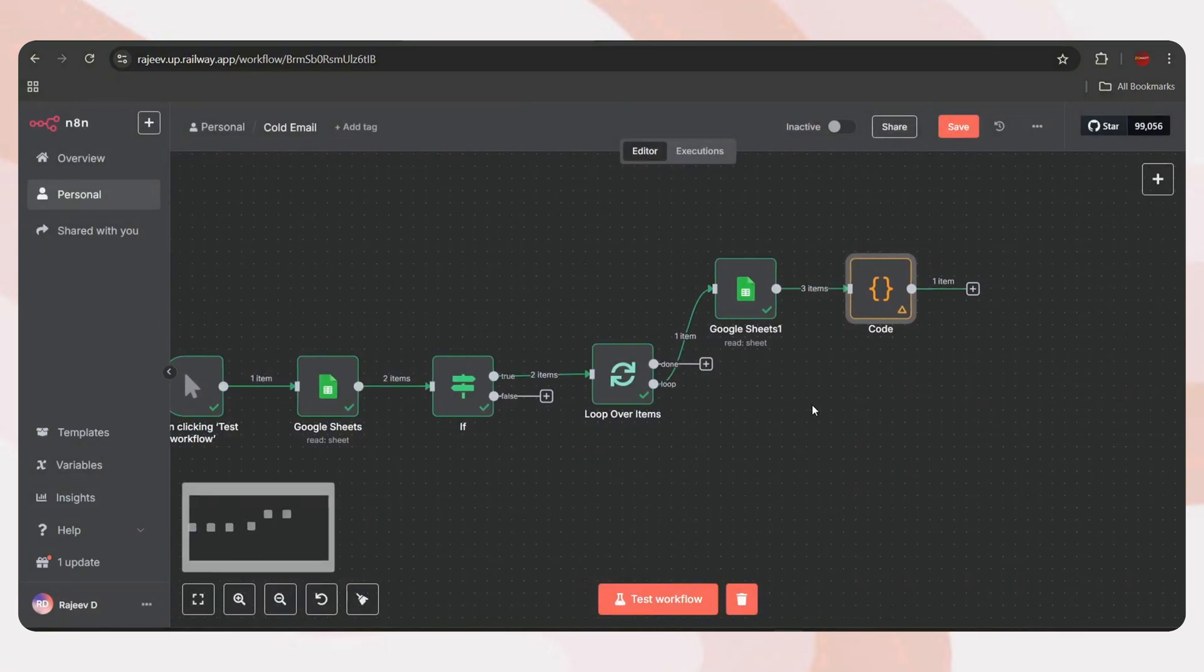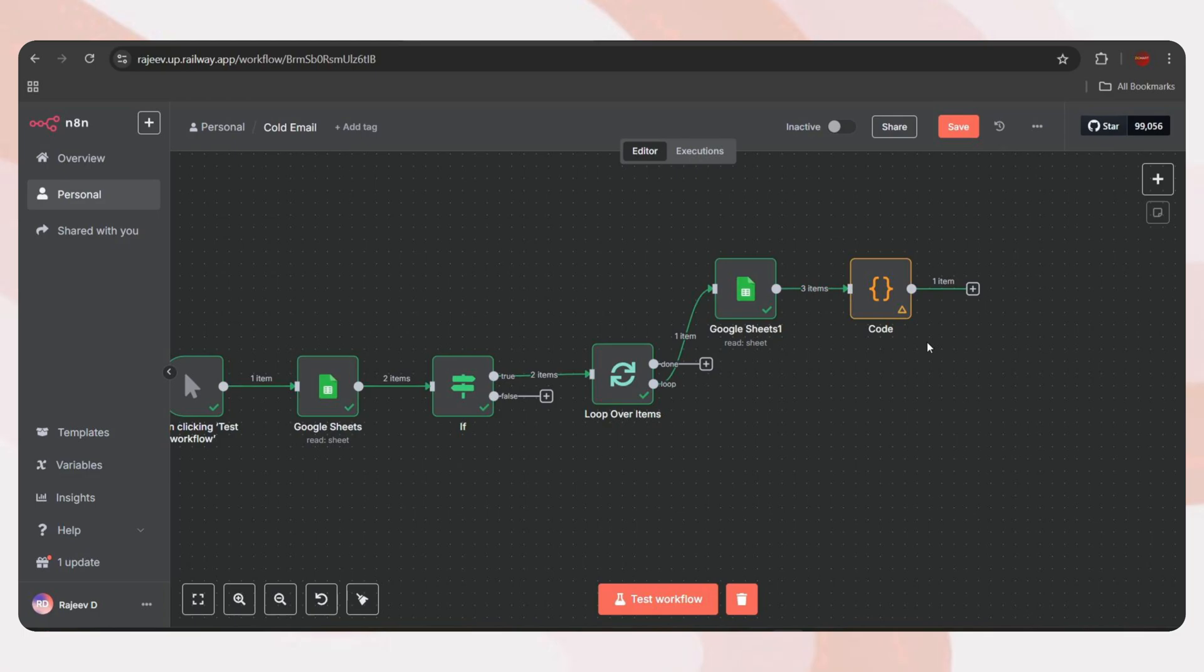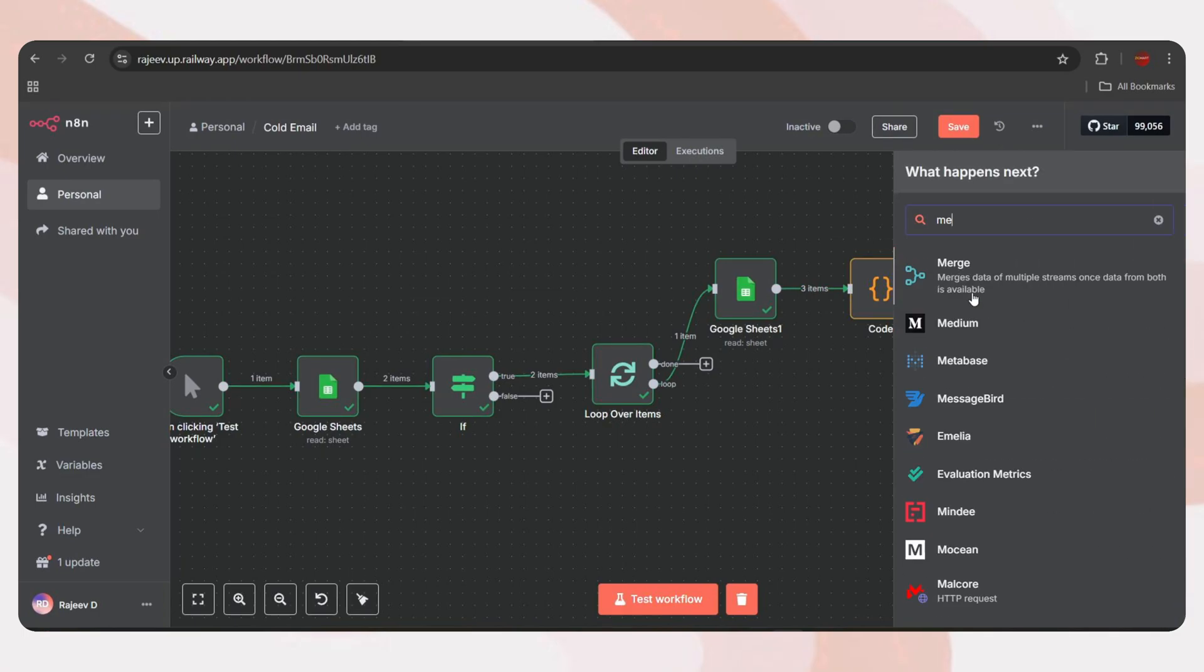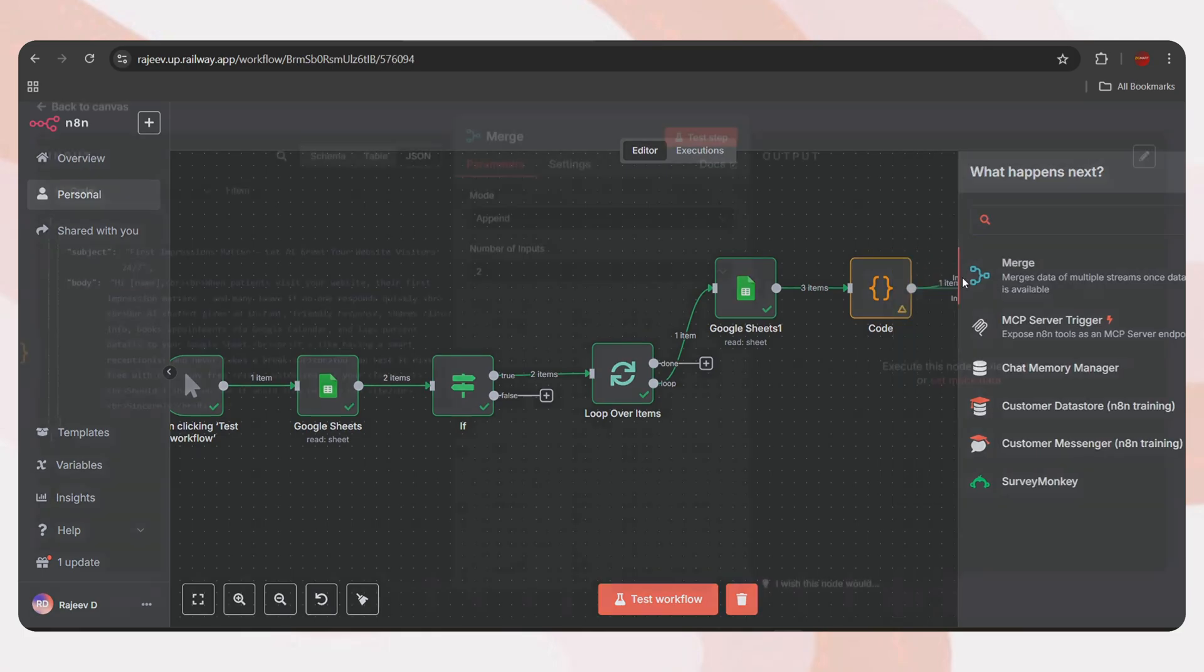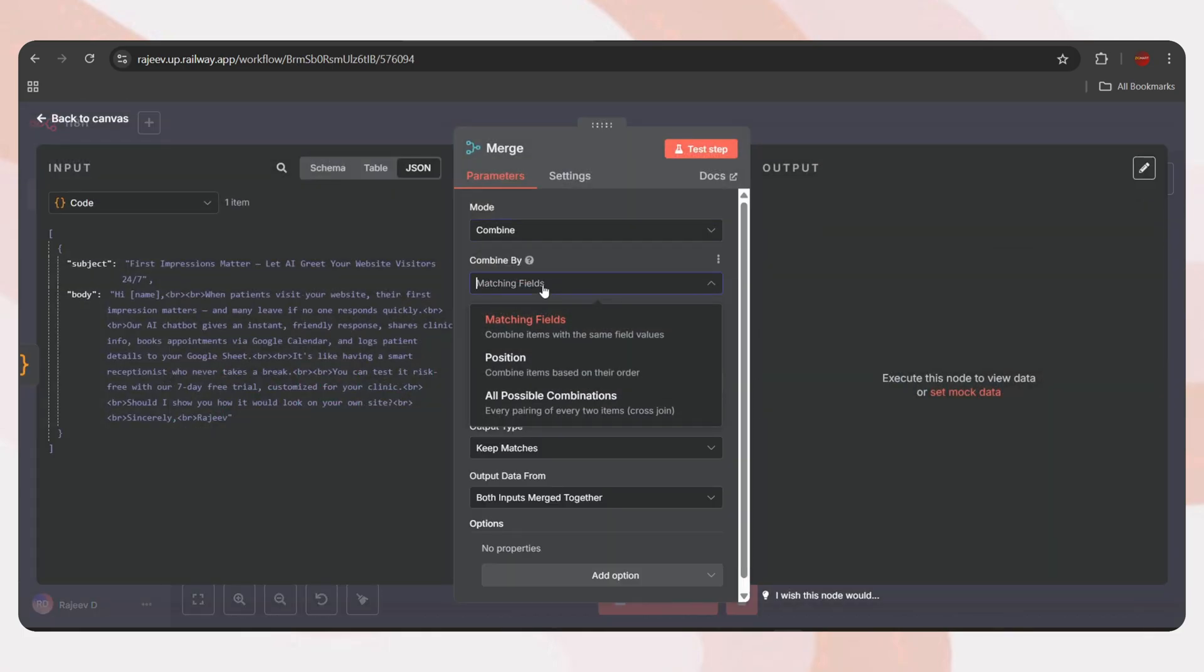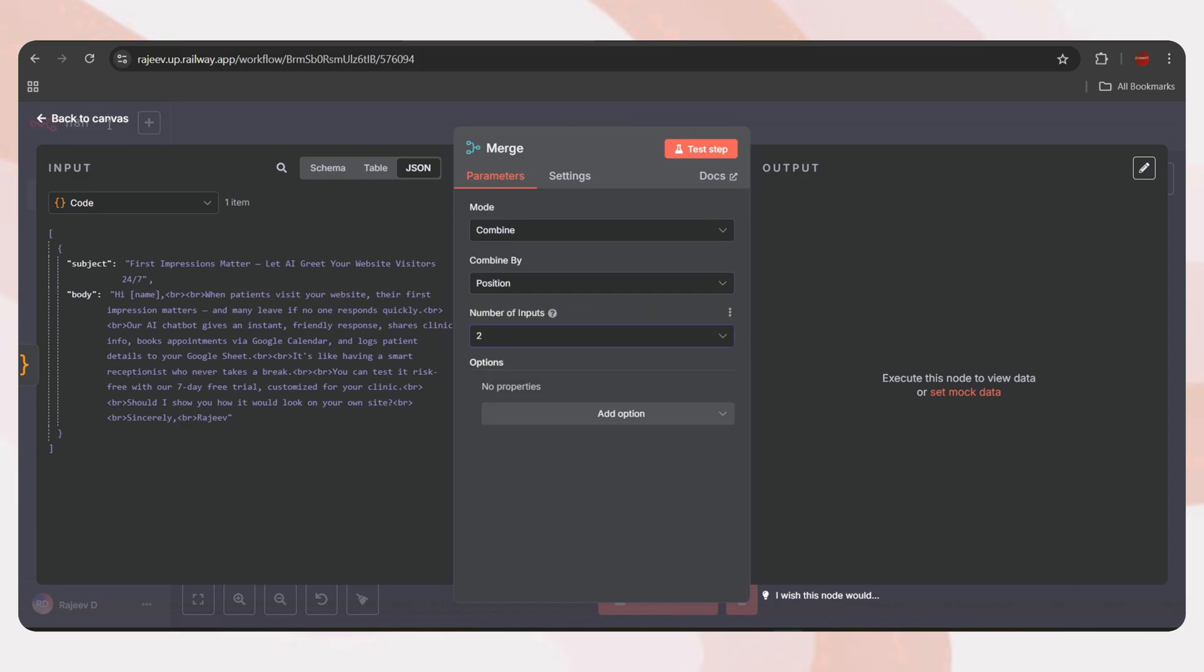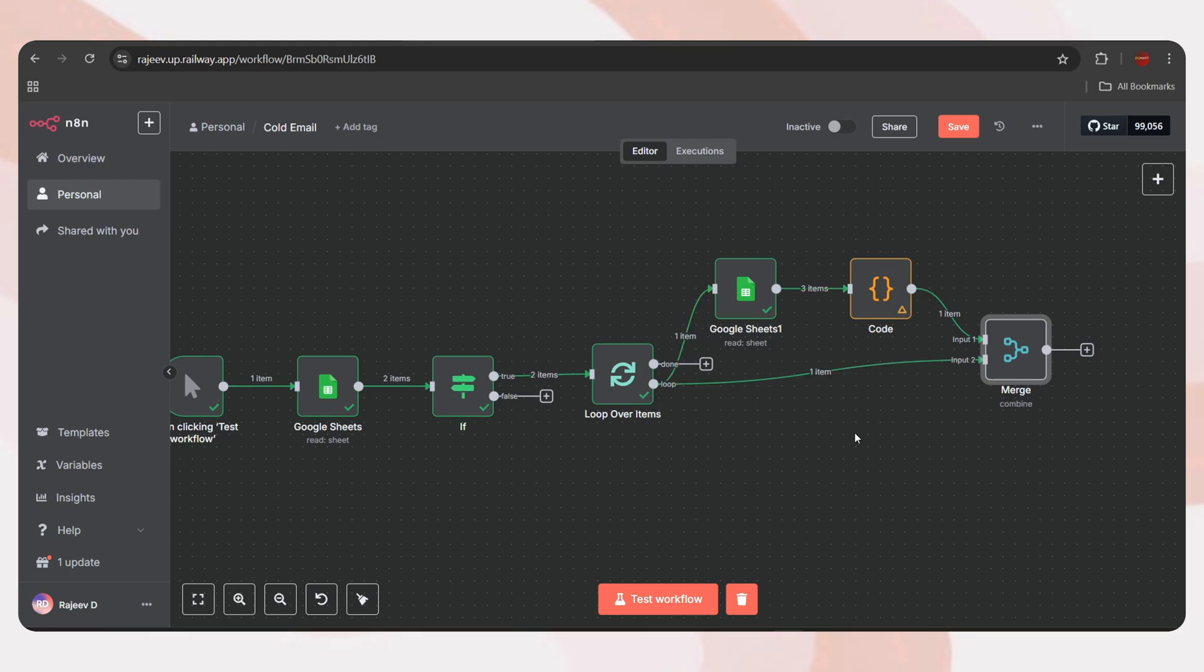Now, back to the canvas. Here we have one output with three templates, but we only need one template to send one email. To achieve that, we'll use a JavaScript code node. Tap on the plus icon, search JS, and add the code node. Now, paste the provided JavaScript code. Don't worry, I'll include the resource links in the video description. Let's test the step. And we can see it outputs one random template. The logic here is simple. It takes all the inputs and randomly picks one template for each execution.